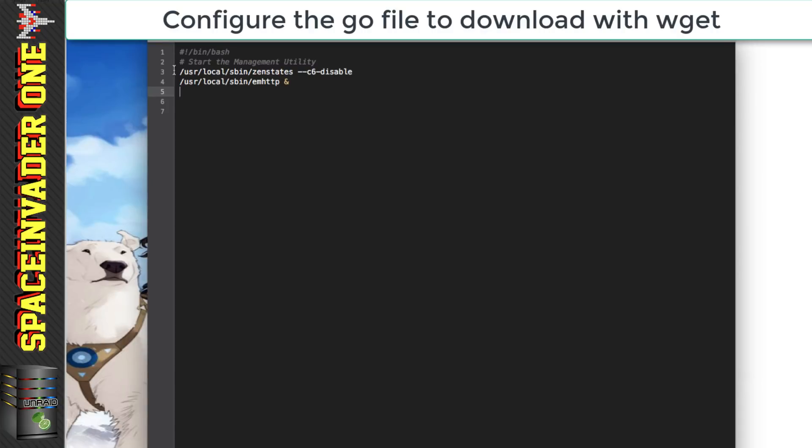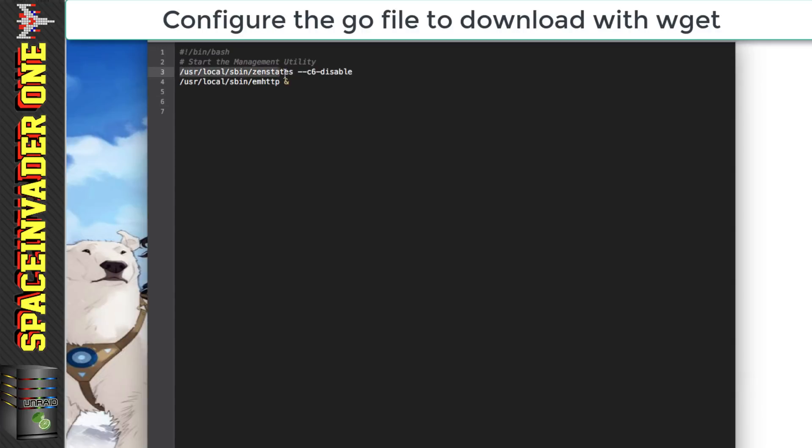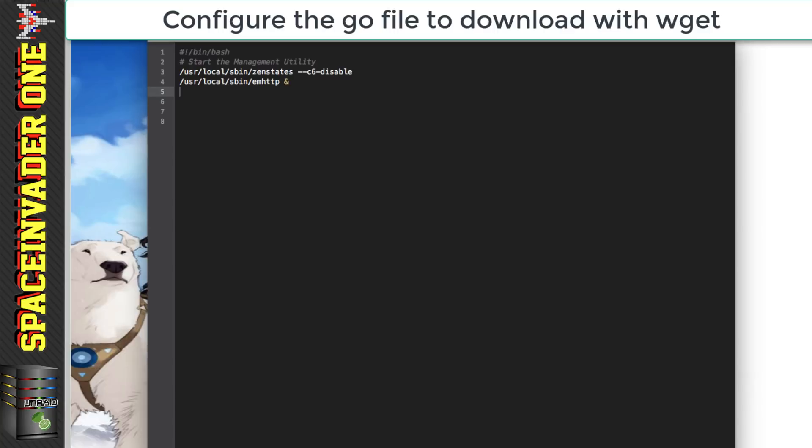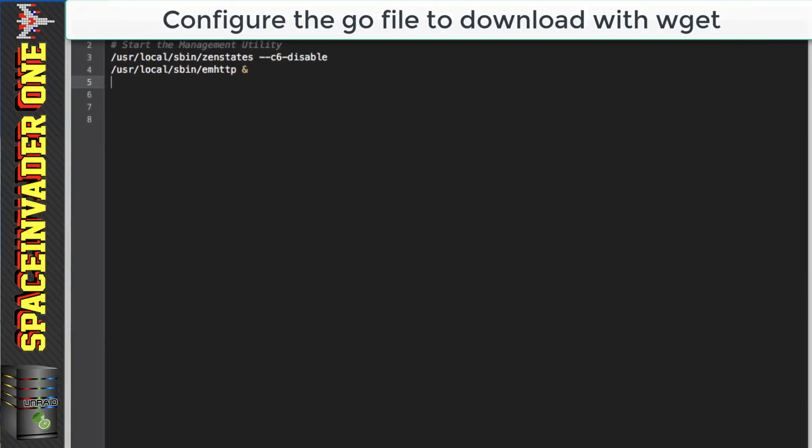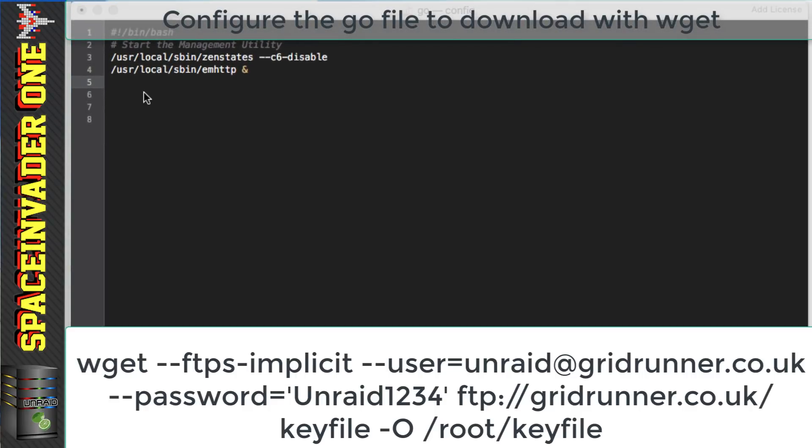Okay so here's my go file. I've actually got two lines in here. Now because I'm using a Ryzen CPU I've got this top line here. So if you're using an Intel CPU then you're probably not going to have this line here at all. And what we're going to be using in the go file is the excellent command line tool wget to bring down the file from the FTP server.